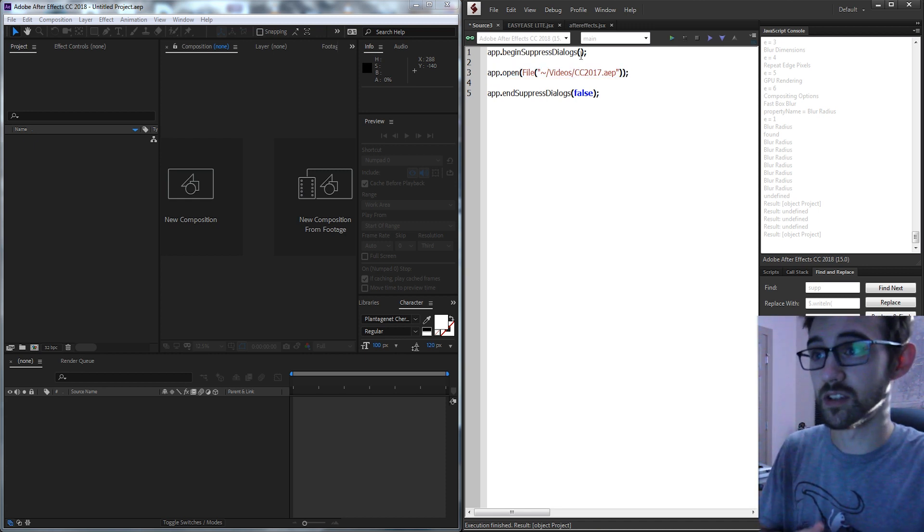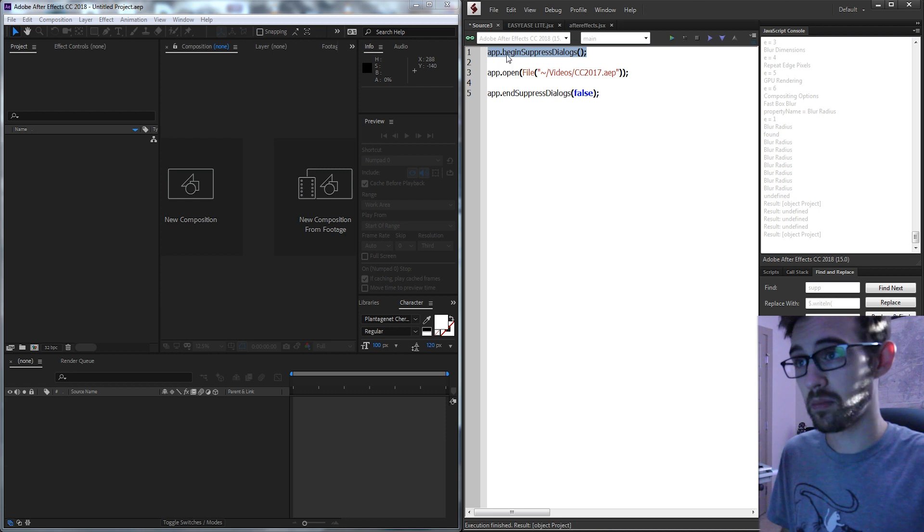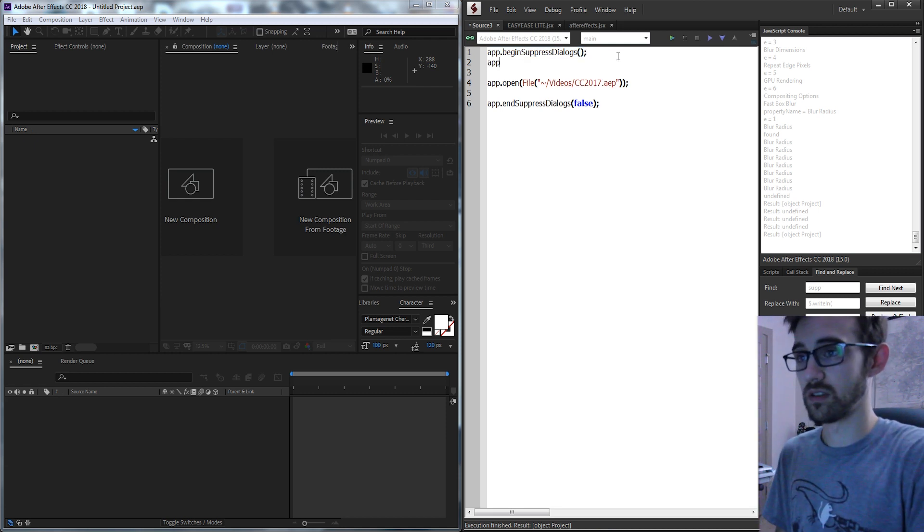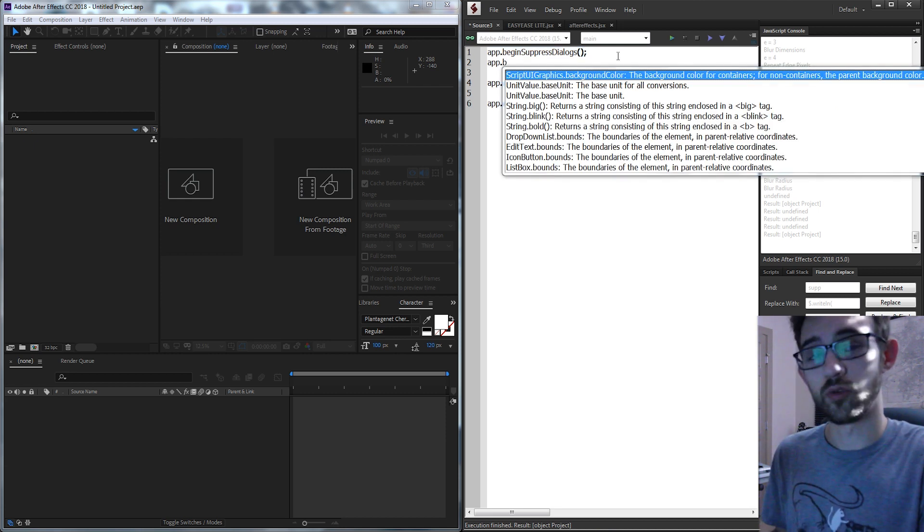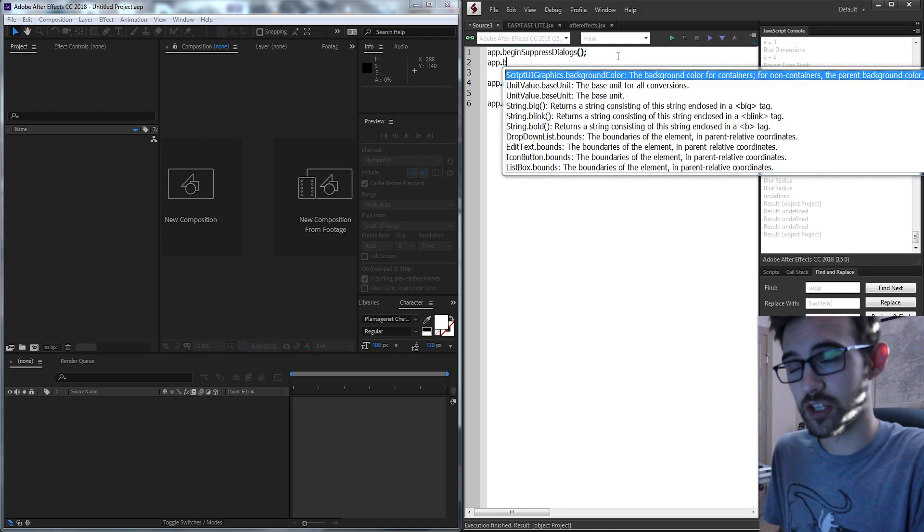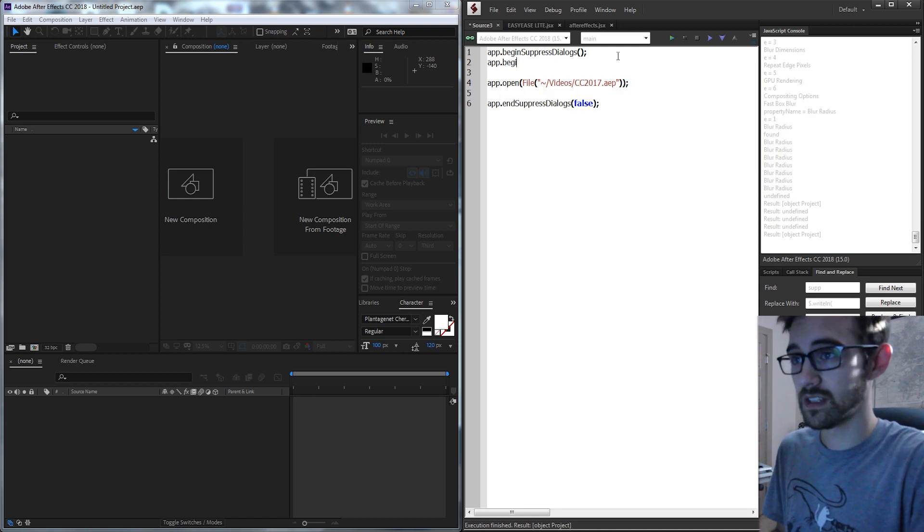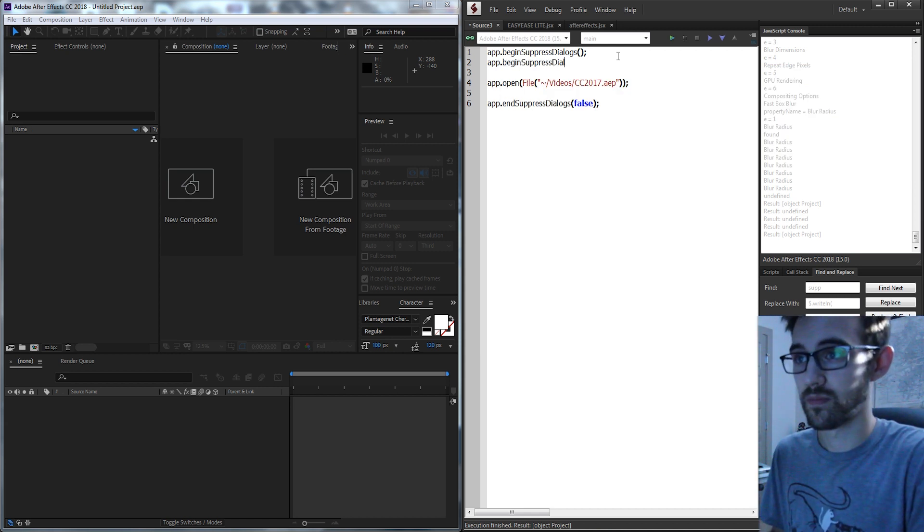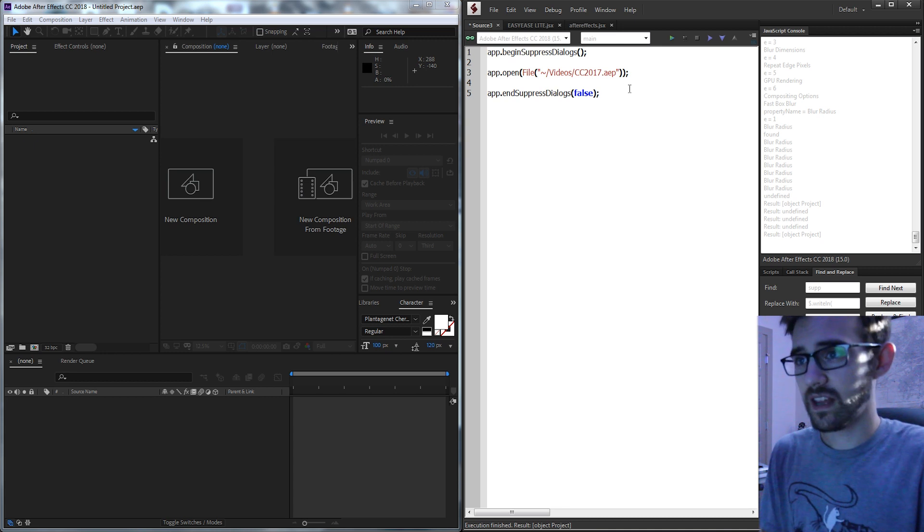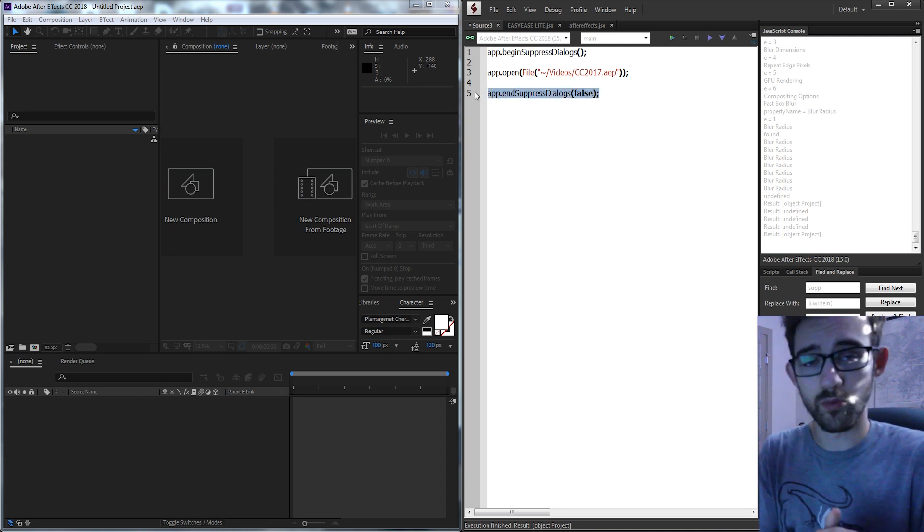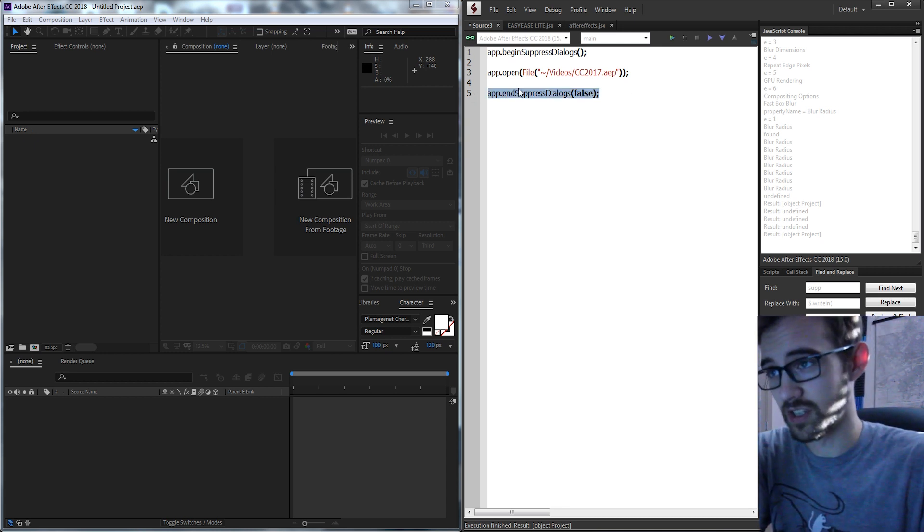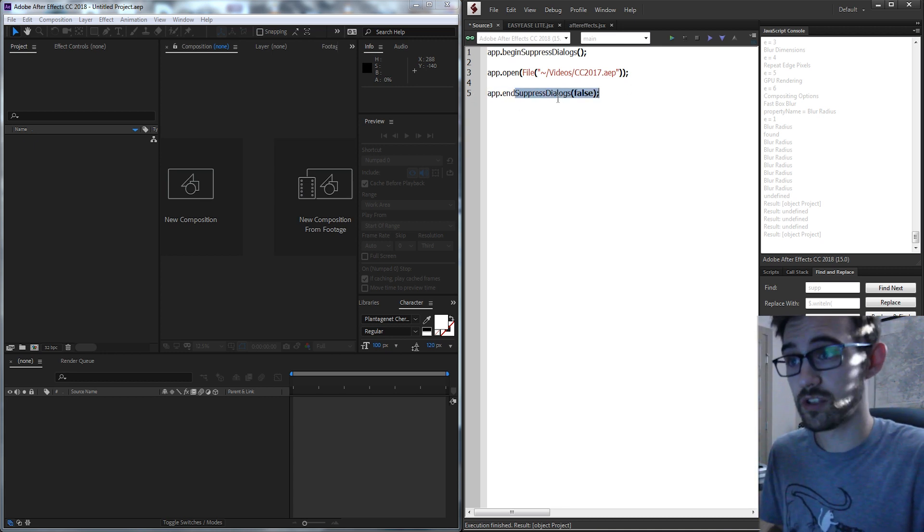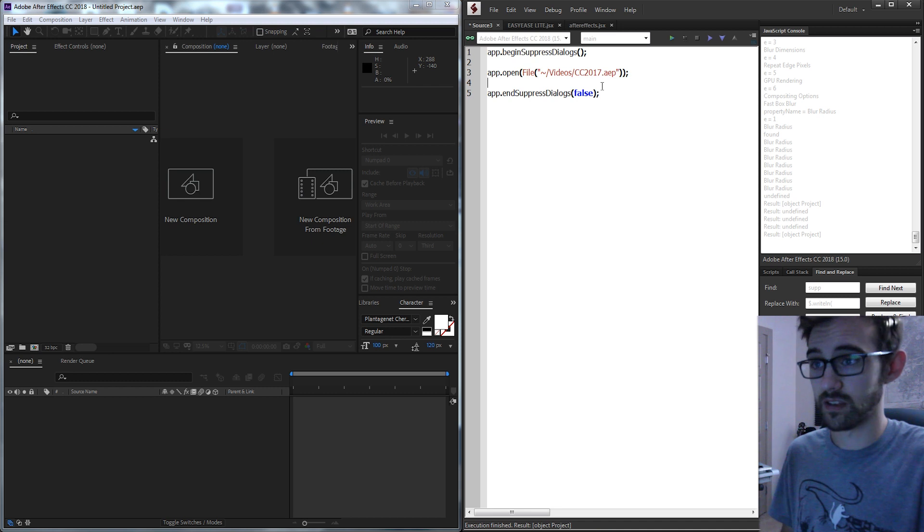You just need to surround it with app.beginSuppressedDialogues. So you can just grab the application of After Effects and then begin suppressing anything that's going to come up. And then at the end of wherever that section is you can add app.endSuppressedDialogues.